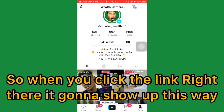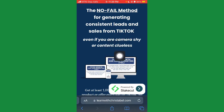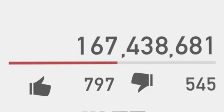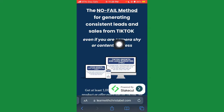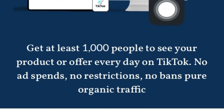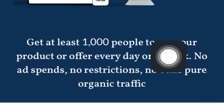When you click the link, you're going to see the first page of the course, which is called the No Fail Method for generating consistent leads and sales from TikTok, even if you're camera shy or a new content creator. The course went far beyond teaching me how to grow from zero to the number of followers I wanted on TikTok. You're going to see: 'Get at least 1,000 people to see your products or offer every day on TikTok — no expense, no restrictions, no bounce, pure organic traffic.'